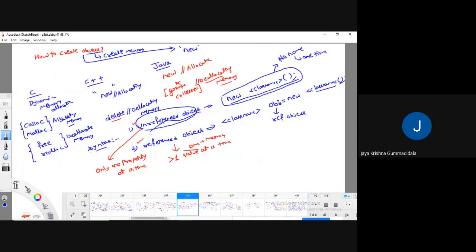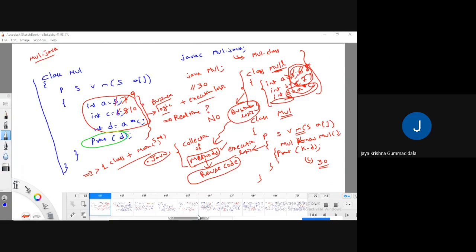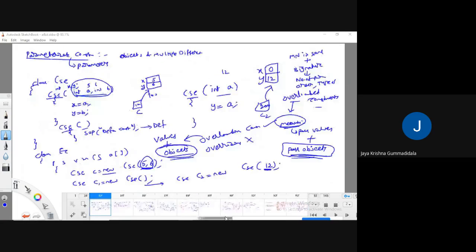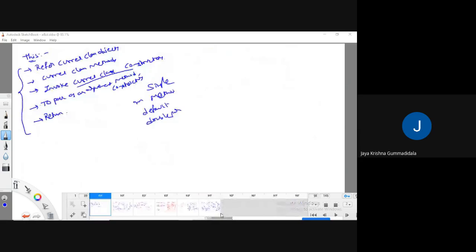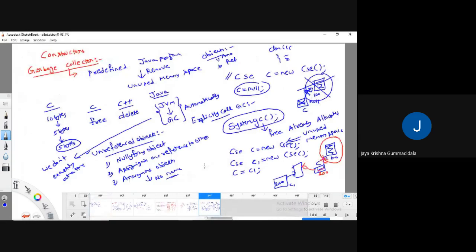One way is an unreferenced object — meaning it doesn't have any name. If it has no name, we can use it for only one time. If it has some reference, we can use it for multiple times. When there is no name, we cannot use it for multiple times. So at that time, you have to call the garbage collector.